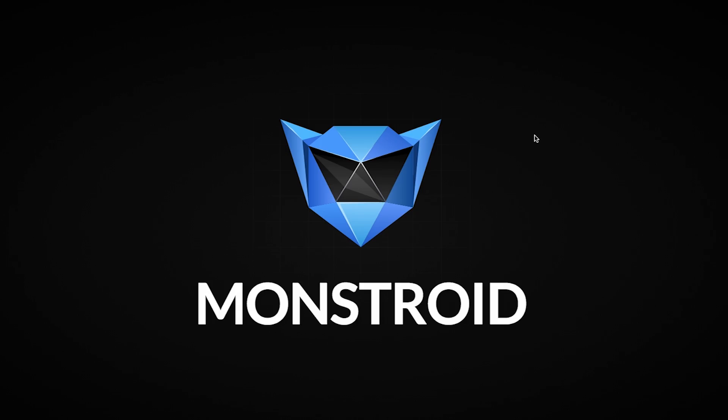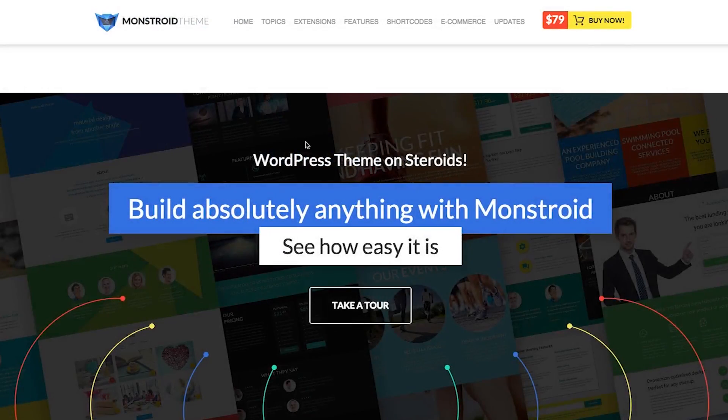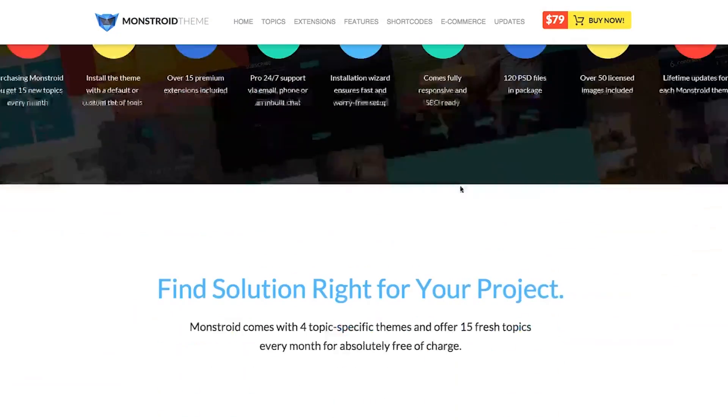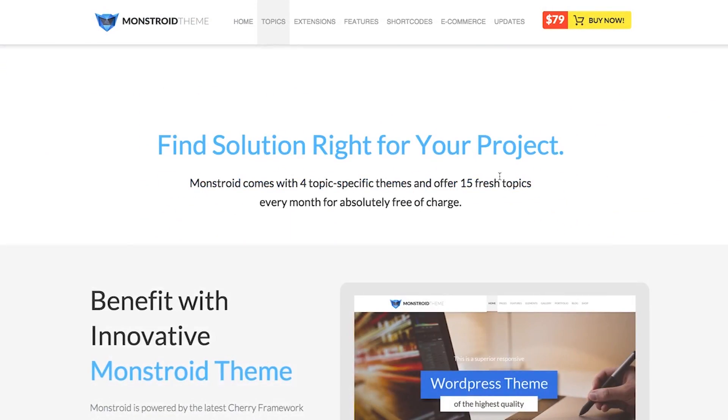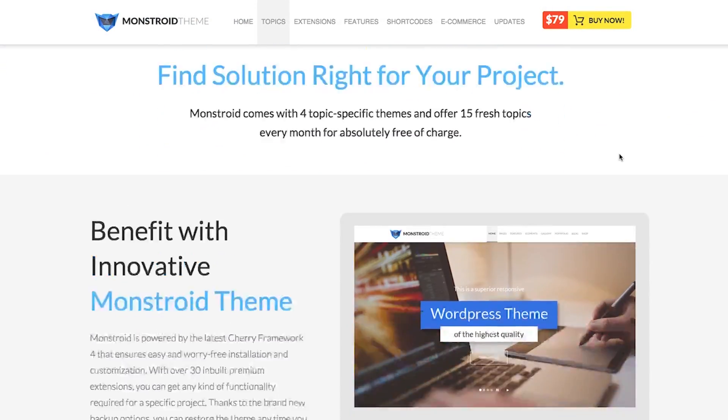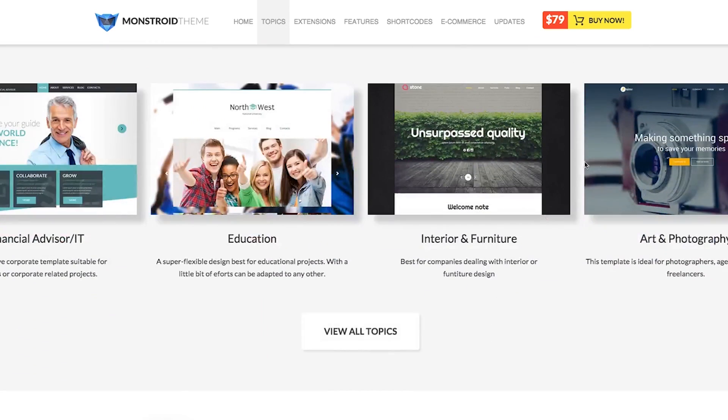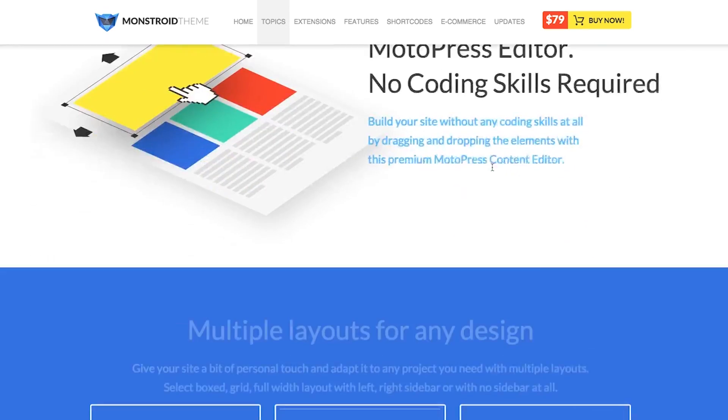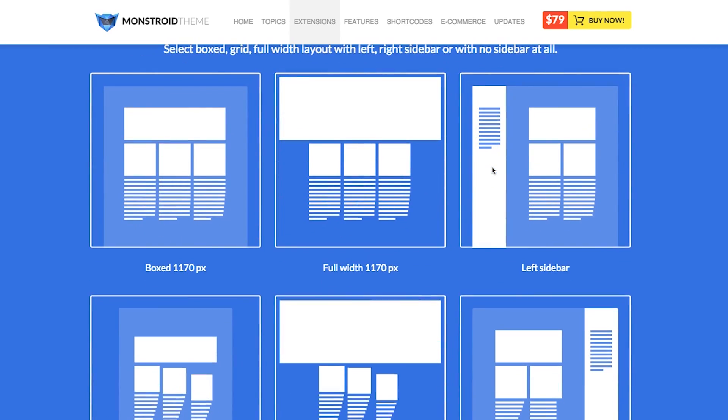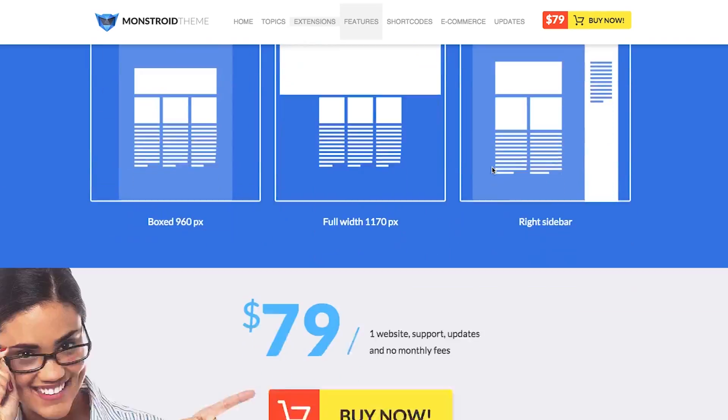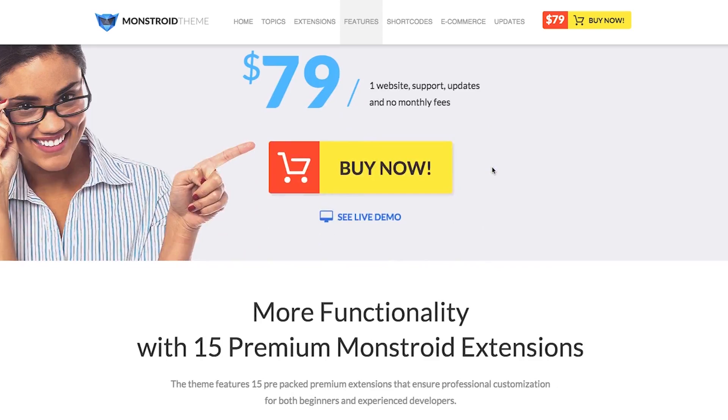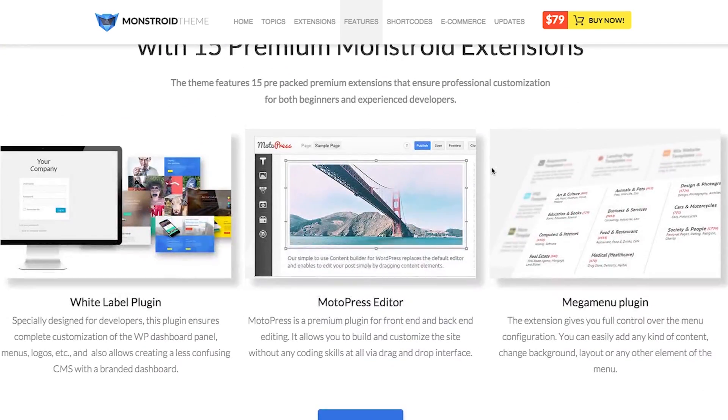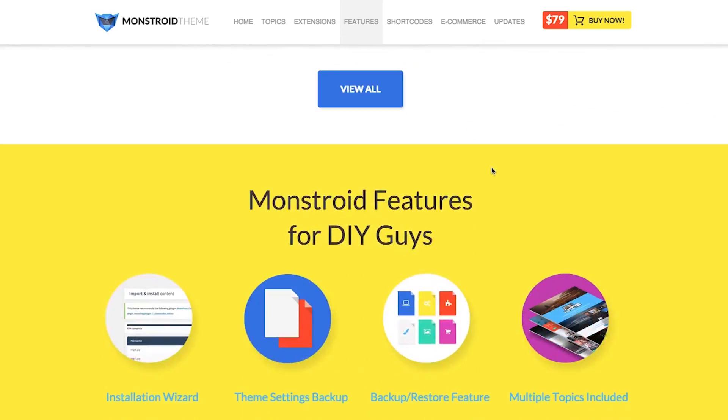Monstroid is basically WordPress on steroids. With this product you can build easily everything from a single blog page to a gigantic e-commerce to sell your product online. If you don't want to waste time and you're...